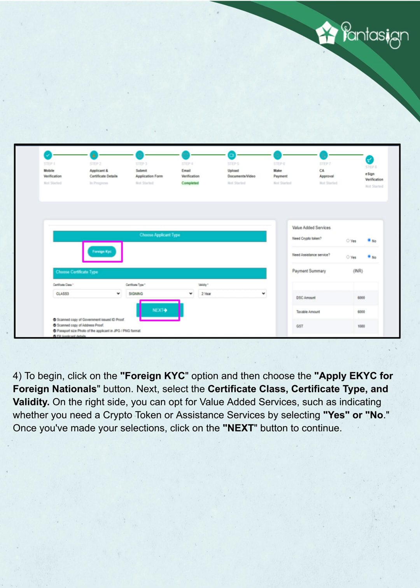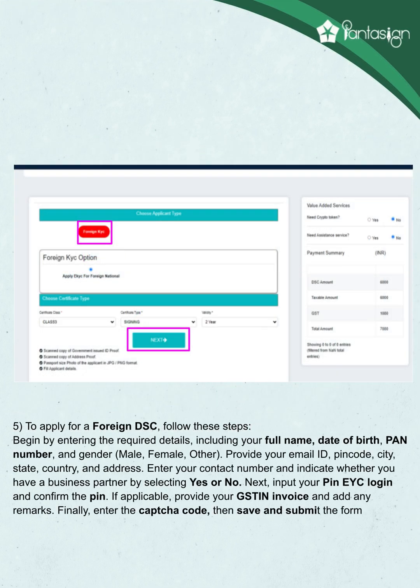Next, select the certificate class, certificate type, and validity. On the right side, you can opt for value added services such as indicating whether you need a crypto token or assistance services by selecting yes or no. Once you've made your selections, click on the next button to continue.